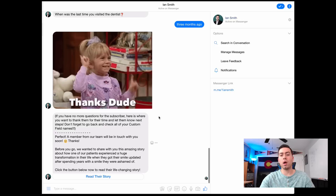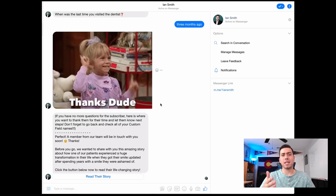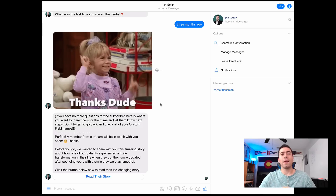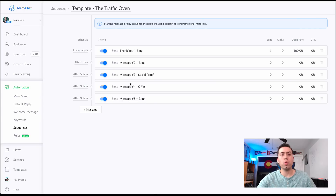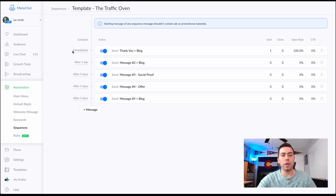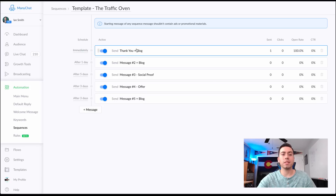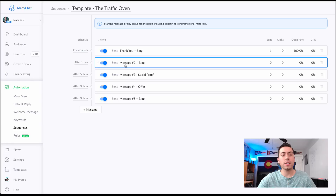You can link them over to a blog, and that's pretty much all I can show you right now because I have it set for a day before the next message is sent. Now we're back in the back end on ManyChat, and I just wanted to show you what this sequence looks like. Immediately they're sent the thank-you message with the little girl saying 'Thanks' plus the blog. Then after one day they receive message number two, which links to another blog piece.